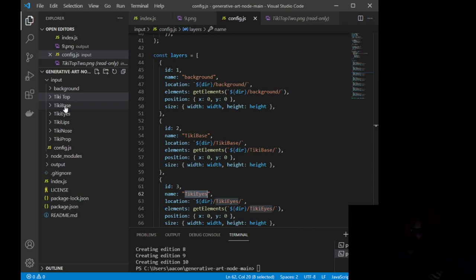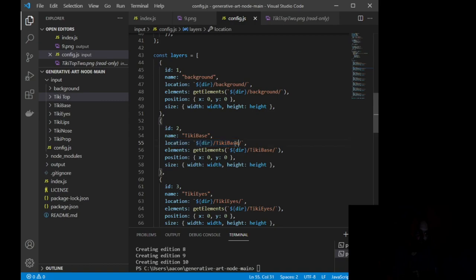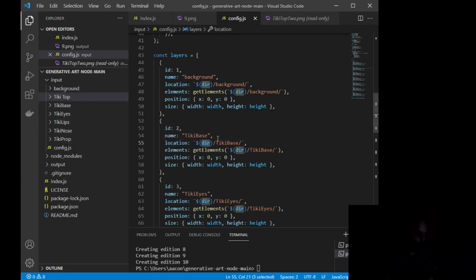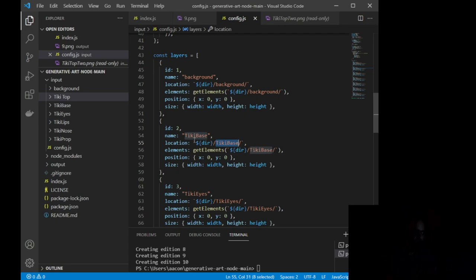So I want the background to come first, then I want the base or the body, then the eyes, then the lips, and then the nose. Okay, so you want to make sure that your name corresponds to the file that it's going to be grabbing it, because when the code runs and it comes across this line, it's going to say, okay, where am I grabbing this layer from and what layer am I grabbing? Okay, well, I'm grabbing tiki base from the tiki base file. You also want to make sure that location. So this over here, this whole thing is your directory. So the location that it is grabbing this image from is in your directory, and it's in the file named tiki base.